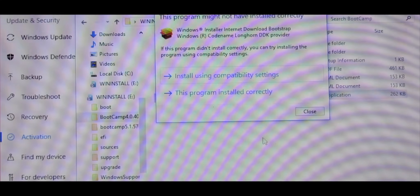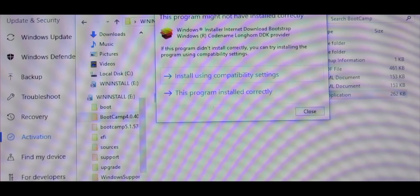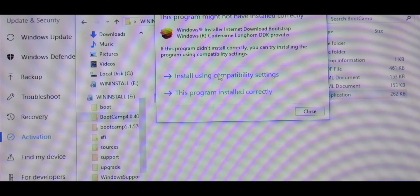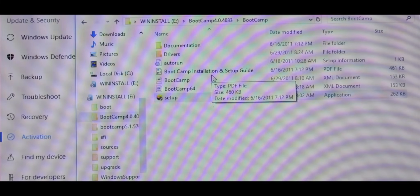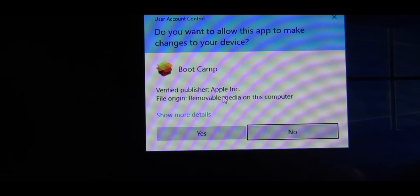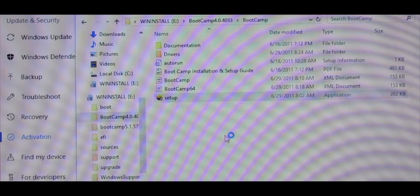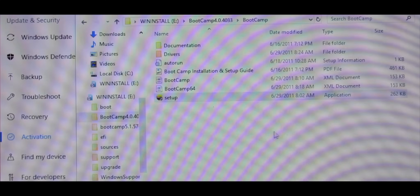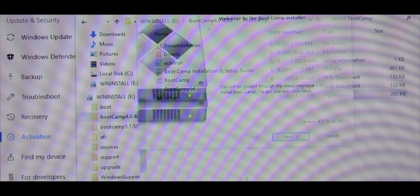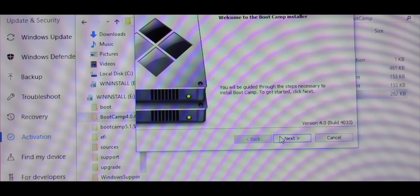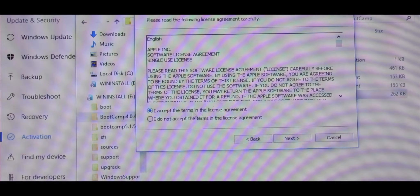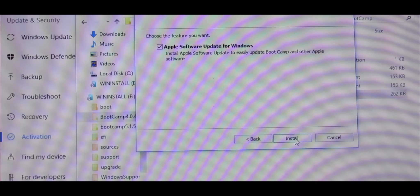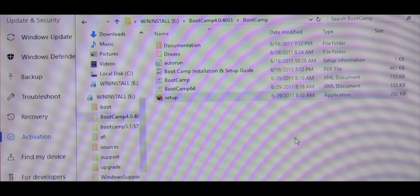A new window will pop up saying This Program Might Not Have Installed Correctly. Go ahead and press Install Using Compatibility Settings. Press next, click I Accept, press next and install.